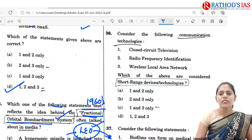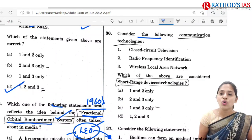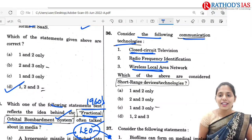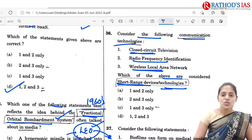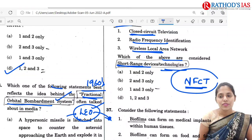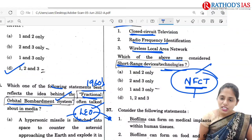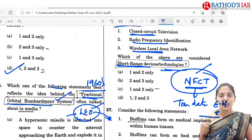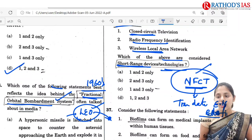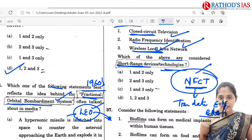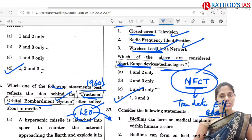The next question is regarding communication technologies. Consider: closed circuit television, radio frequency identification, and wireless local area network. Which of the above are considered short range devices or technologies? These short range devices are called near field communication technology, which mainly transmits data through electromagnetic radio fields. Closed circuit television, radio frequency identification, and wireless local area network all come under short range device technology. So the answer is 1, 2 and 3.